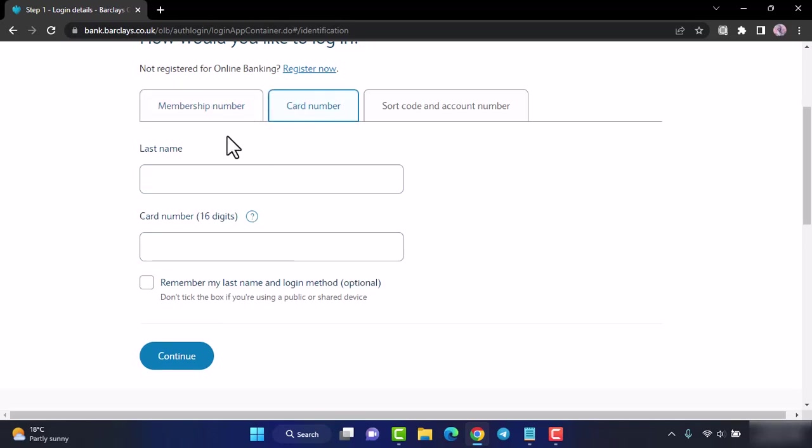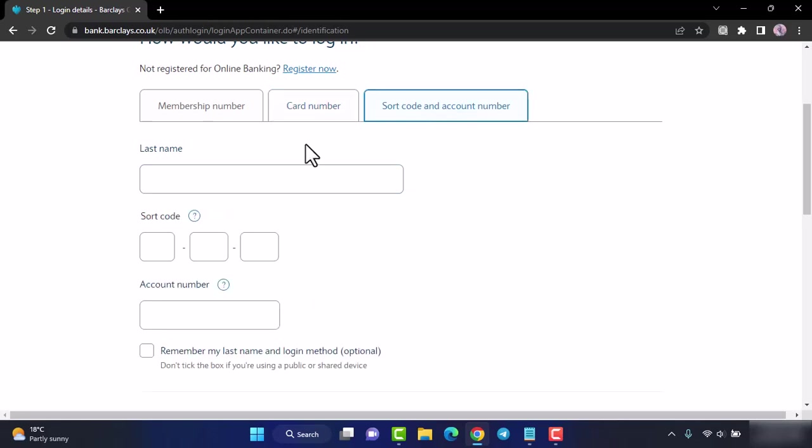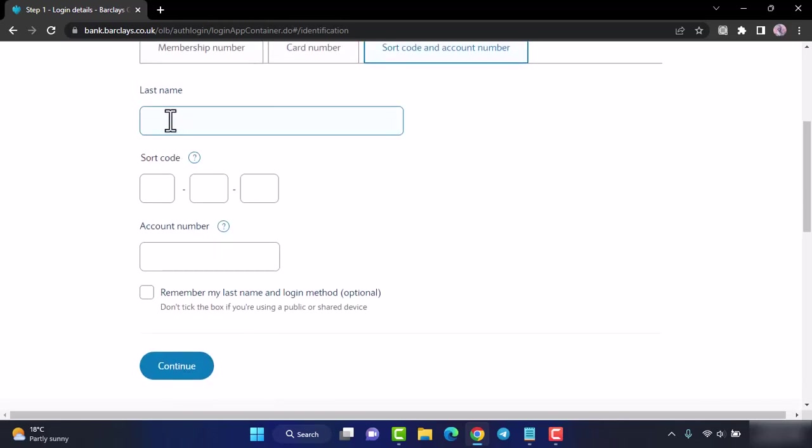If you choose your card number, you'll have to enter your last name and the card number which will be 16 digits. If you choose sort code and account number, you'll have to enter your last name, your sort code, and finally your account number.